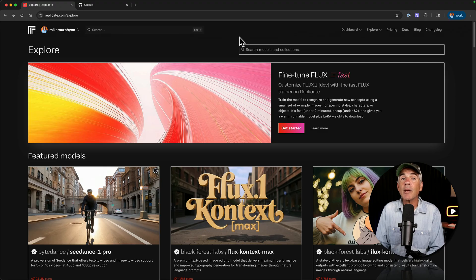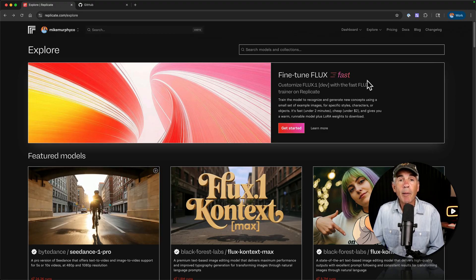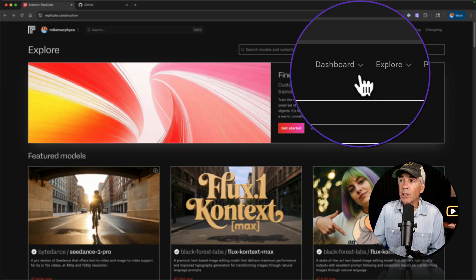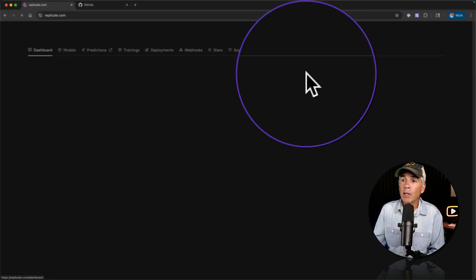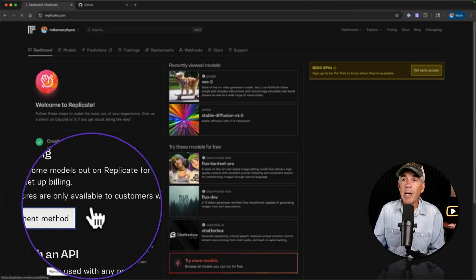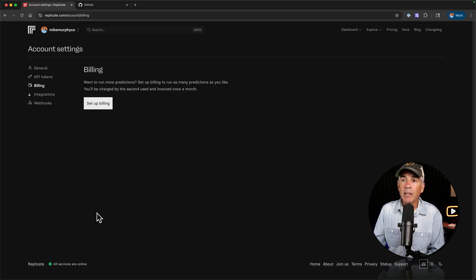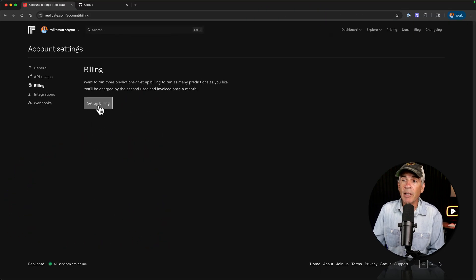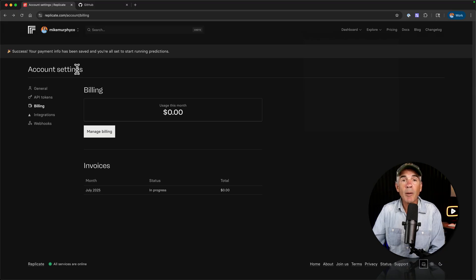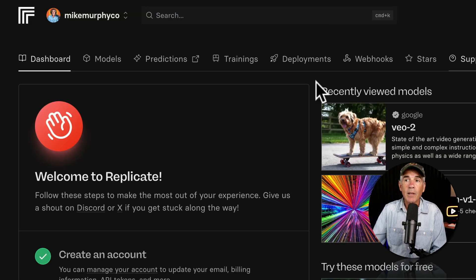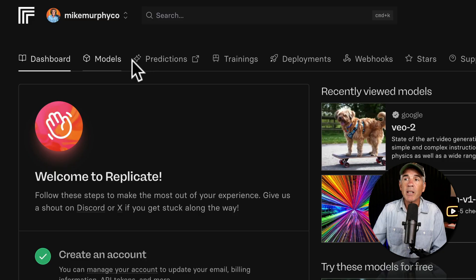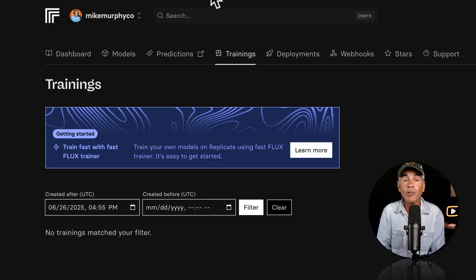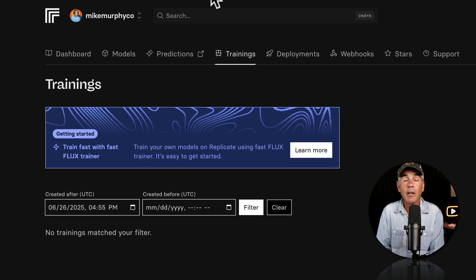Now it is time to train the model. I'm going to go to the dashboard first and set up billing. So click dashboard. I'll click on add payment method and just enter your payment method here. Now that I'm all set with billing, I'm going to click on dashboard again. I'm going to go up here to these tabs. I'm going to click on trainings.